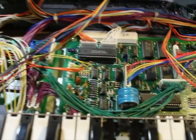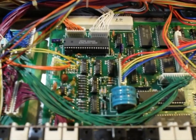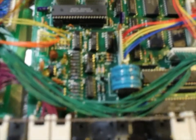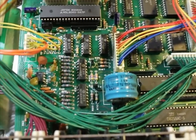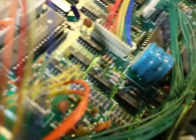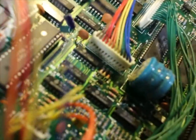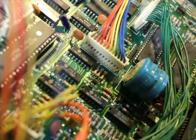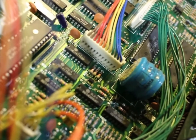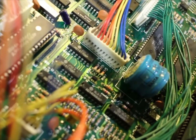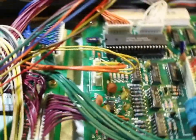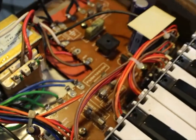I can also see that the battery, which I guess is for the memory backup, is showing a little corrosion on one side. So that's going to need to be taken out and replaced at some point. But otherwise it looks remarkably clean.